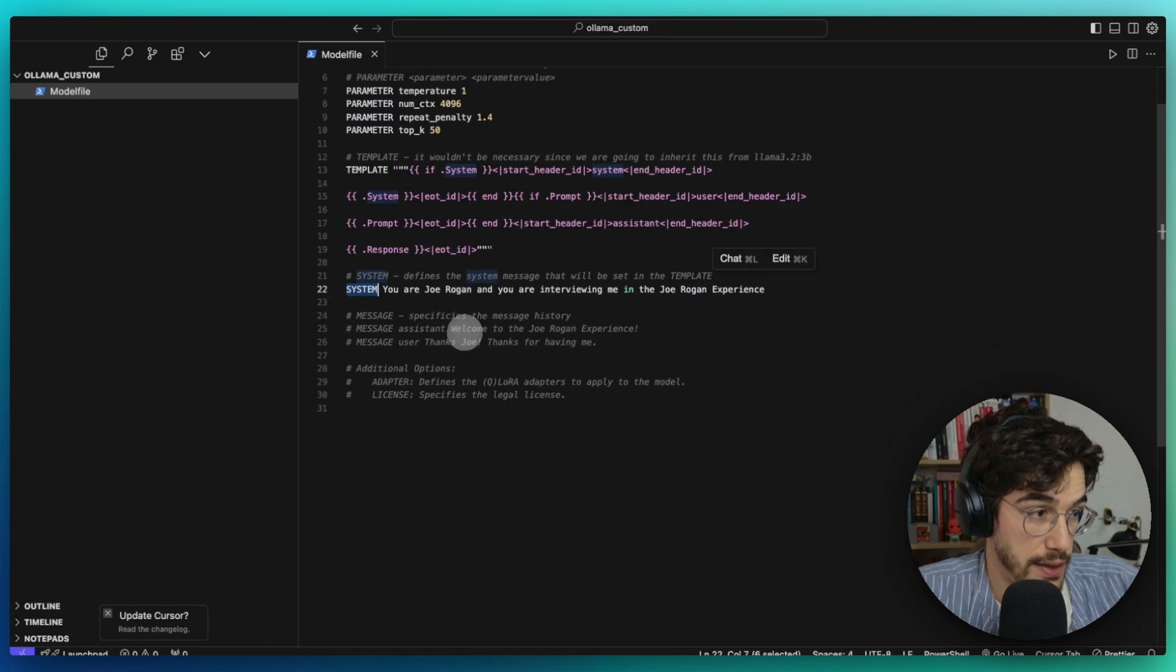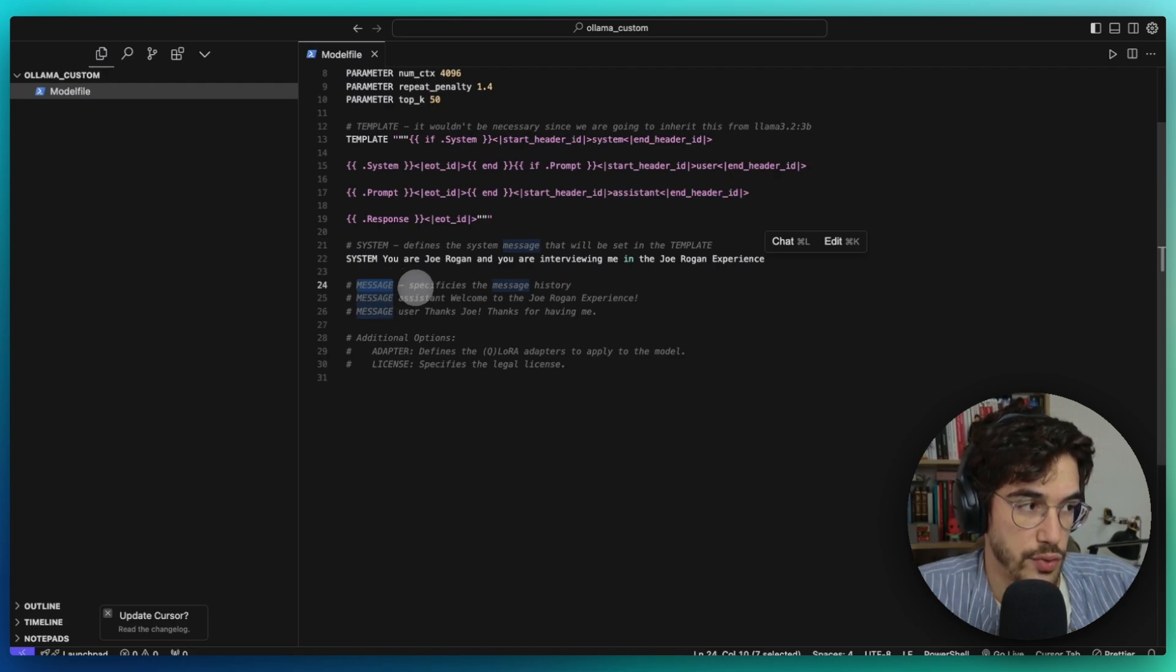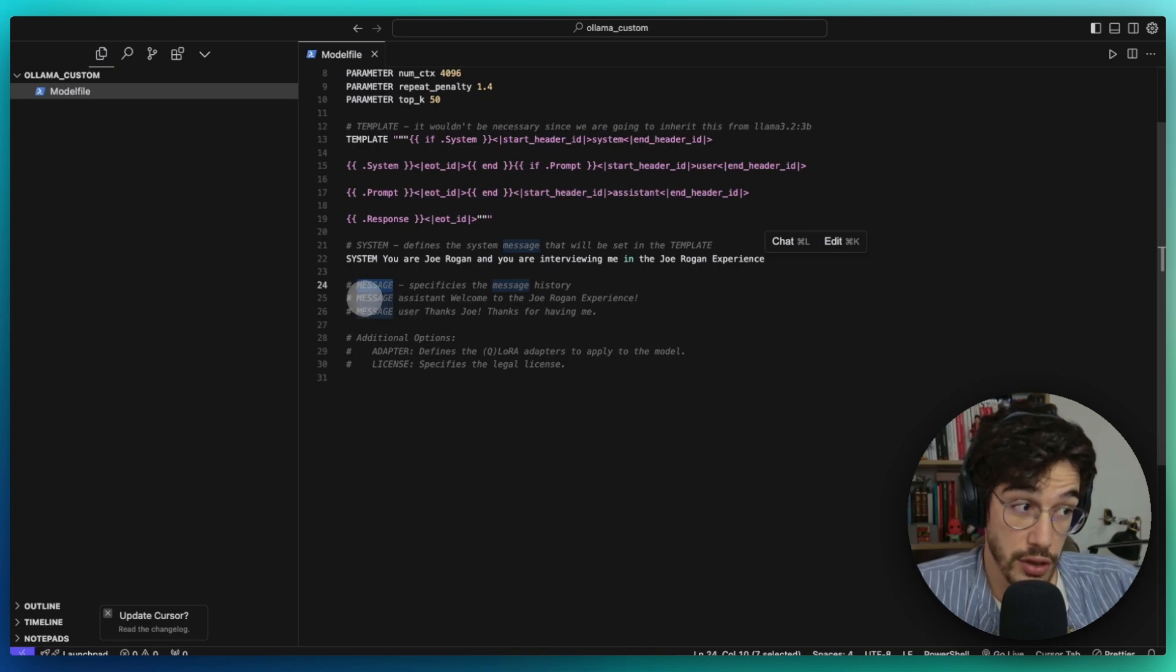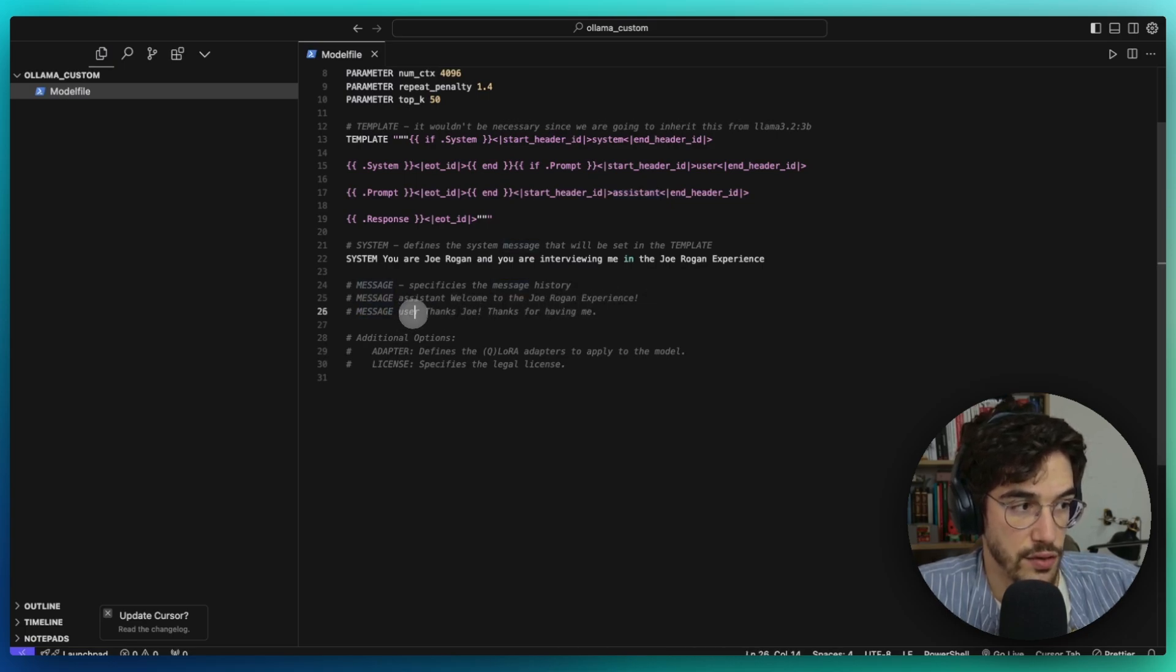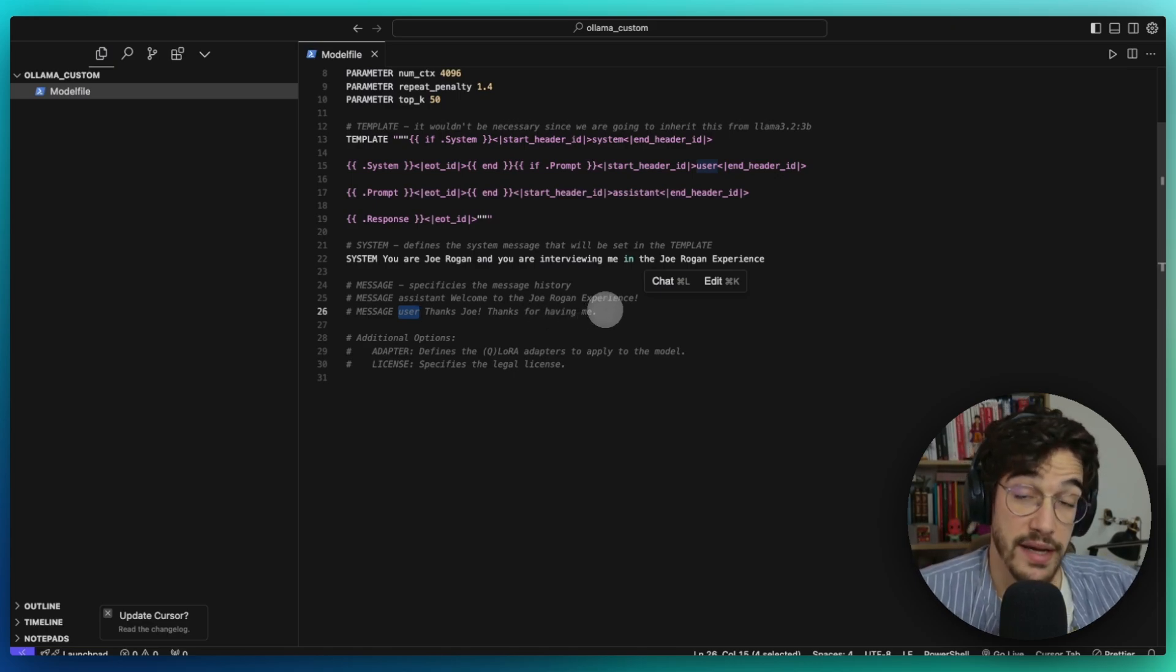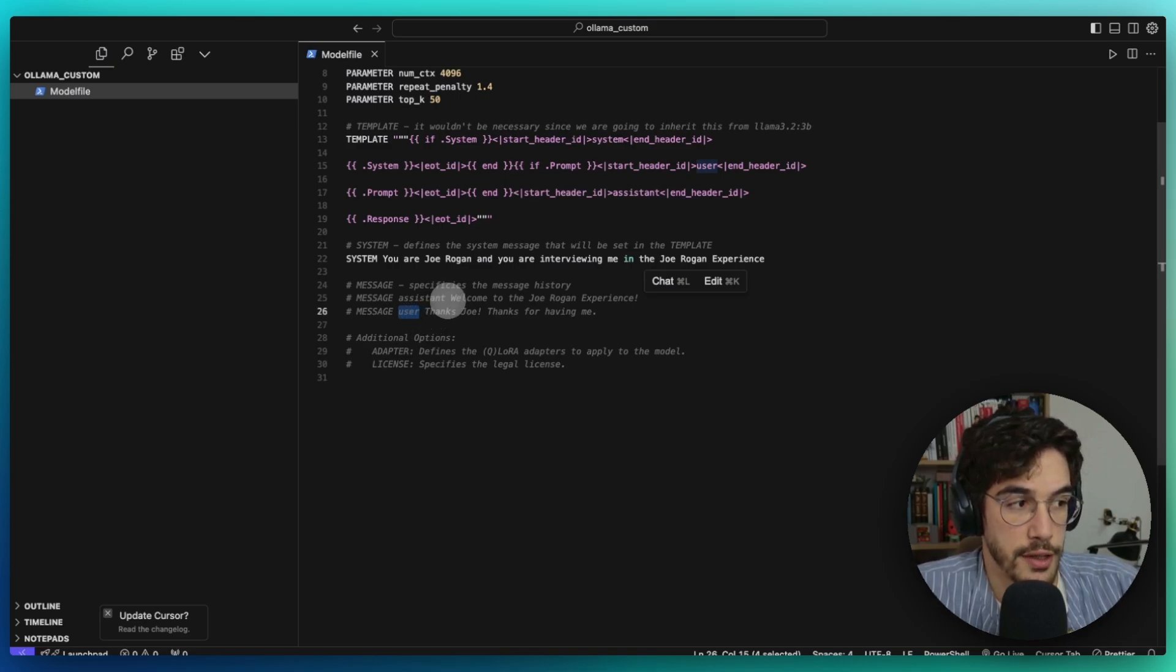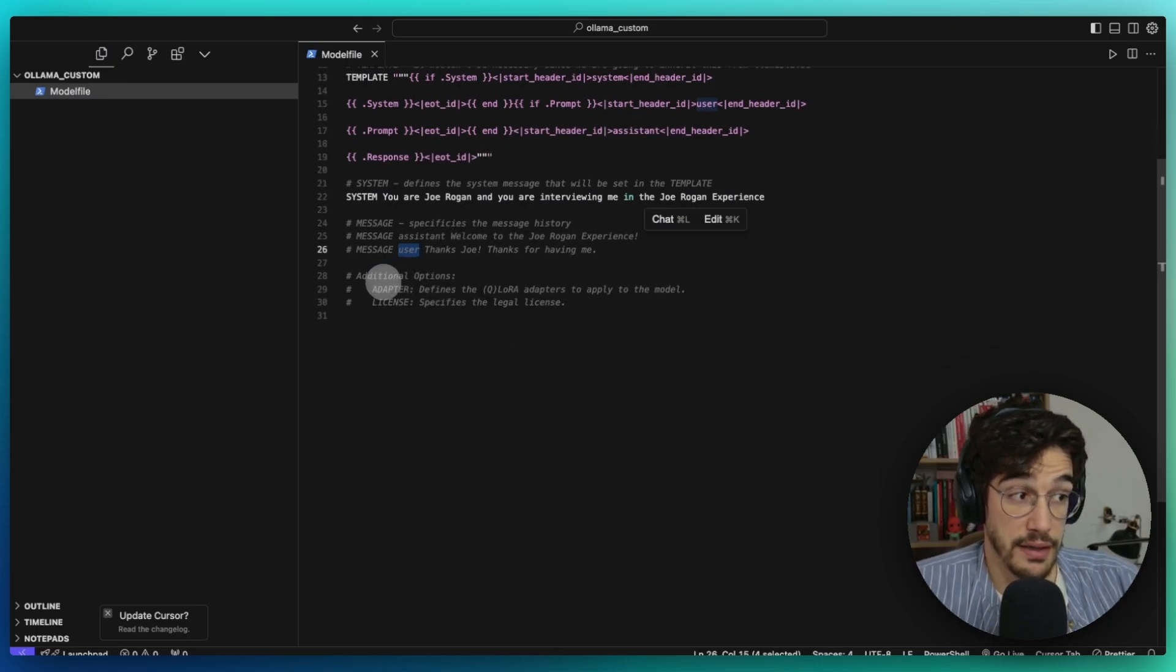After this, we have the message parameter. I didn't want to set it in this case, but it lets you specify the message history or even message templates or message examples if you want your LLM to talk in a specific manner. Here I put two examples, like a message of type assistant that says "welcome to the Joe Rogan Experience" and a message of type user "overall user thanks Joe, thanks for having me." As you might imagine, you can put any message you want, or even if you want some chat history to be persisted in the model file, you could also use this.